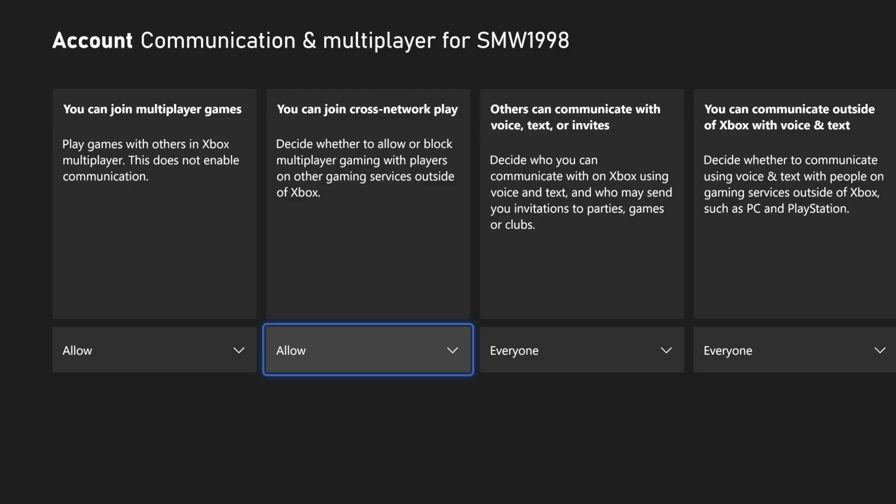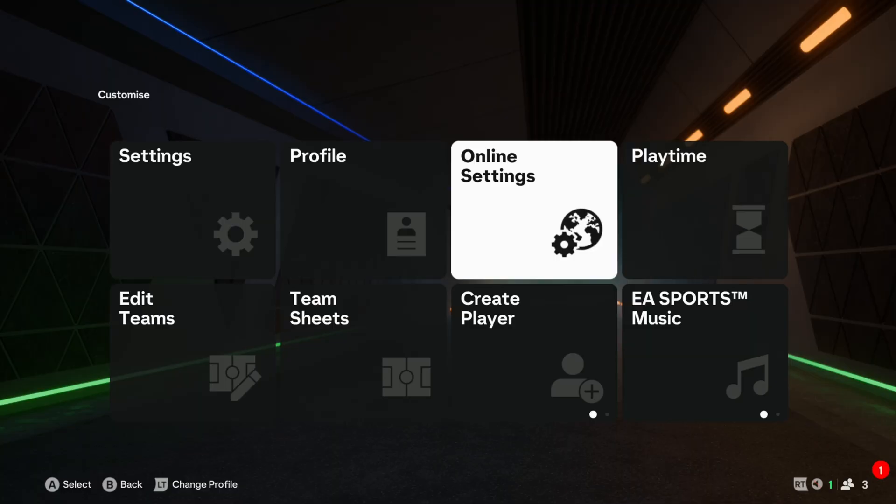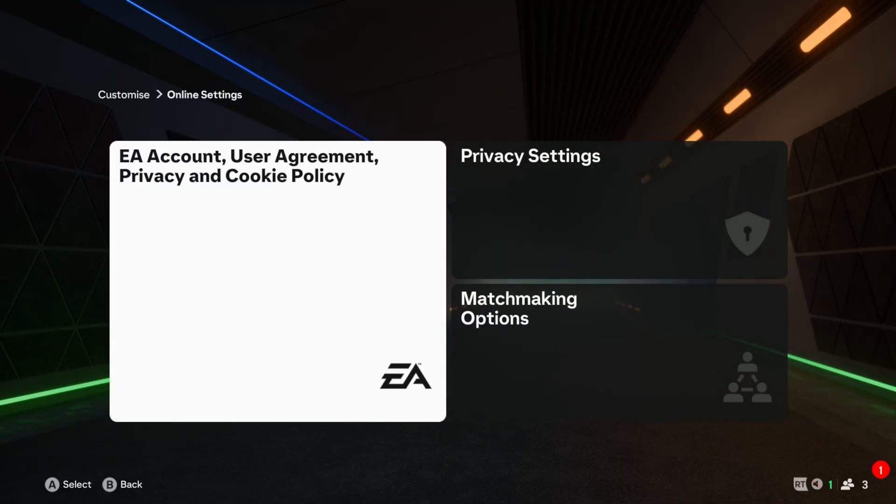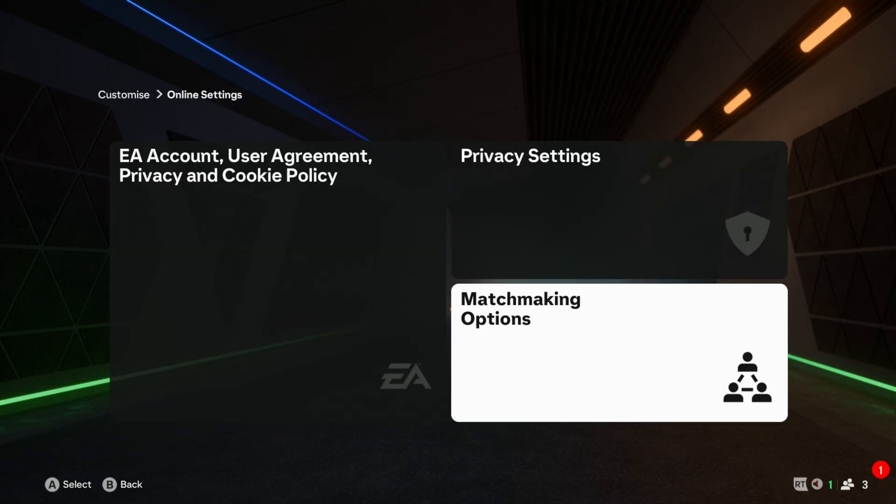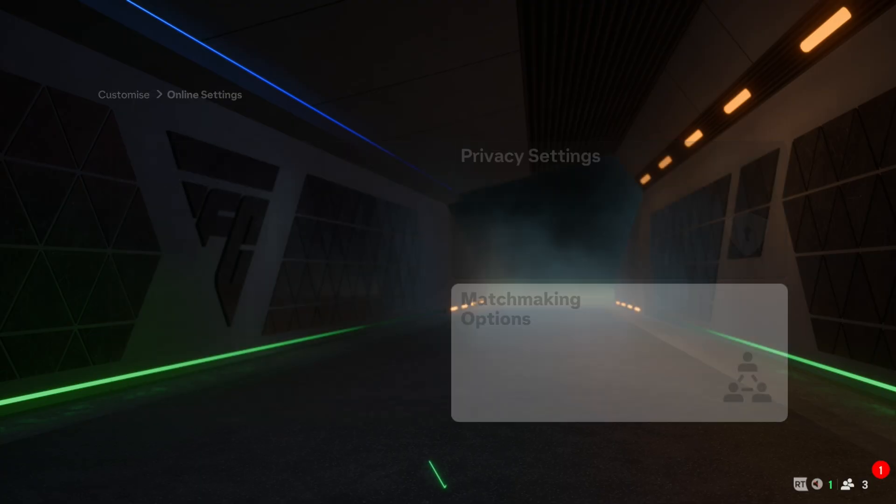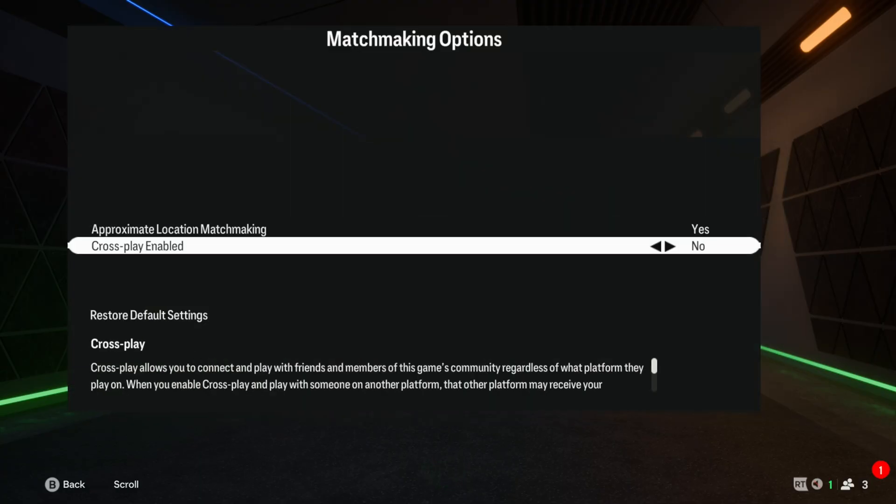Finally, you'll most likely need to check the cross-play setting within each game you play. This method will differ in each game, but the option should be in the settings if the game supports cross-play.